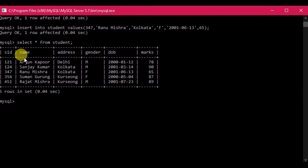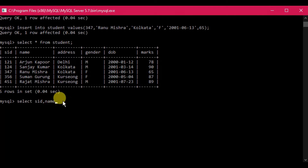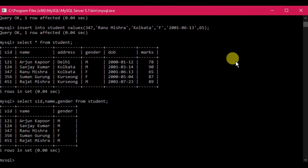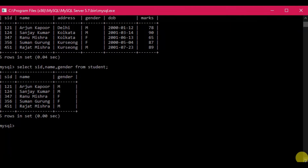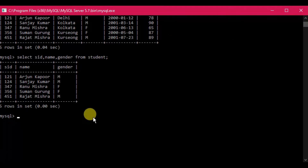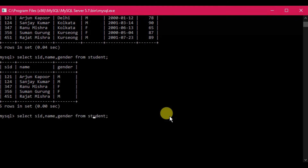If we don't want all fields, we can specify particular fields. For example: SELECT s_id, name, gender FROM student — this displays only those three columns. Similarly, SELECT s_id, name, gender, dob FROM student displays only those four fields. The columns are also called fields since they store related data, and the horizontal rows are called records or tuples because they contain logically related values.